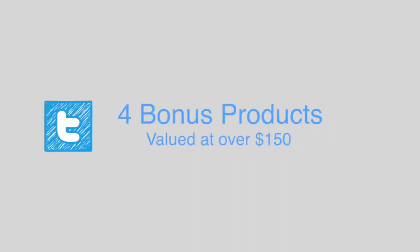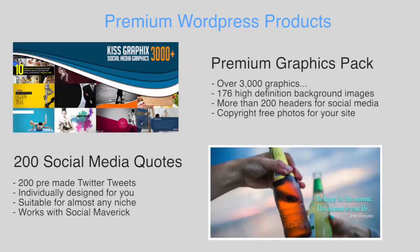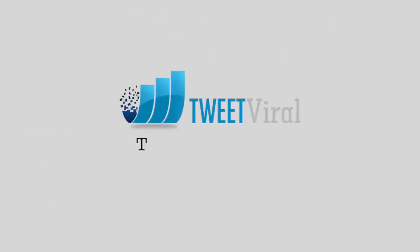Plus, for this period, we're also throwing in four bonus products, including a premium WordPress plugin, a premium WordPress theme, a graphics pack, and 200 social media quotes. Just click the button below to download WP TweetViral today.